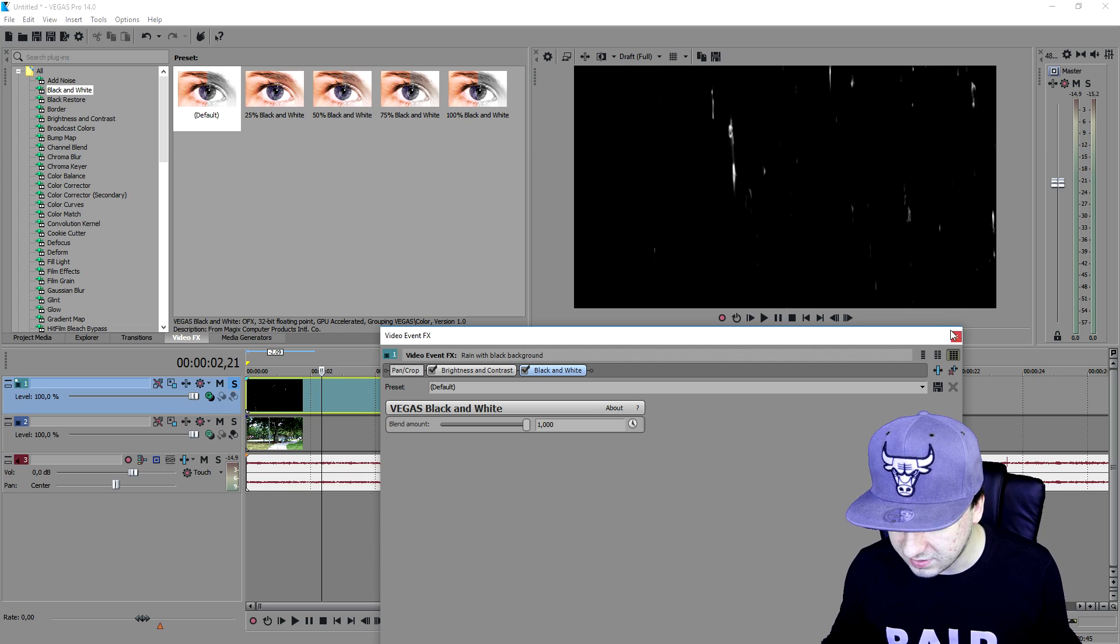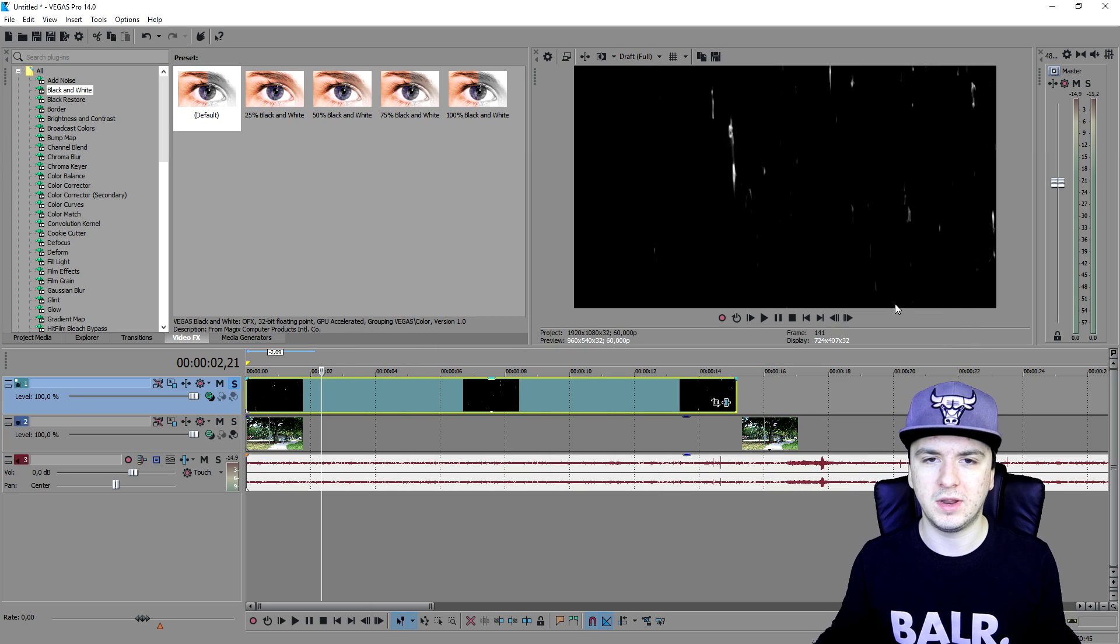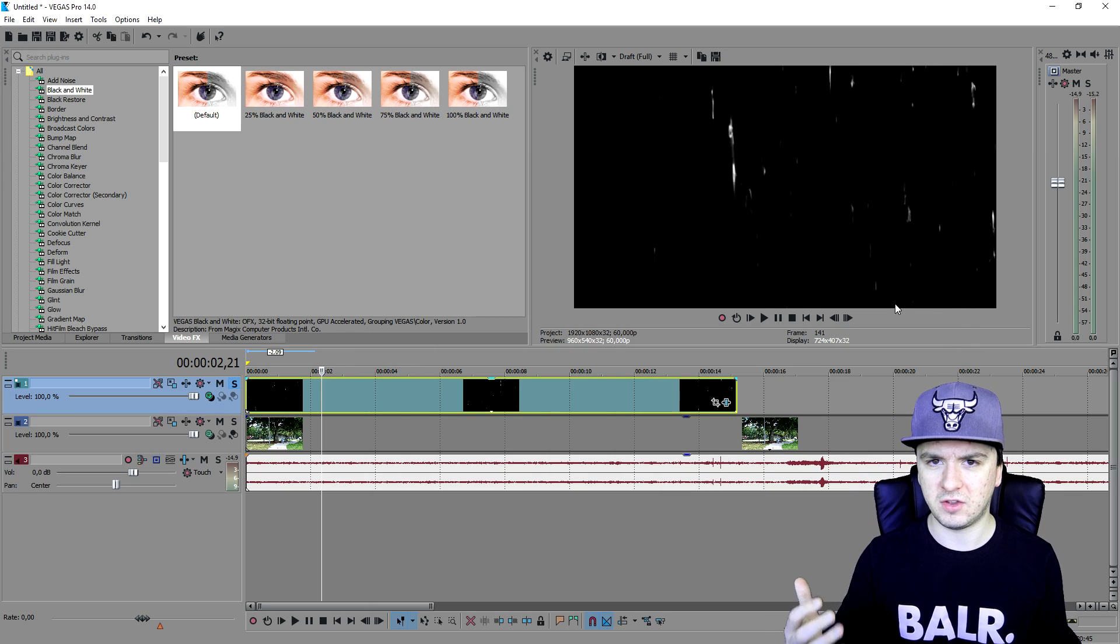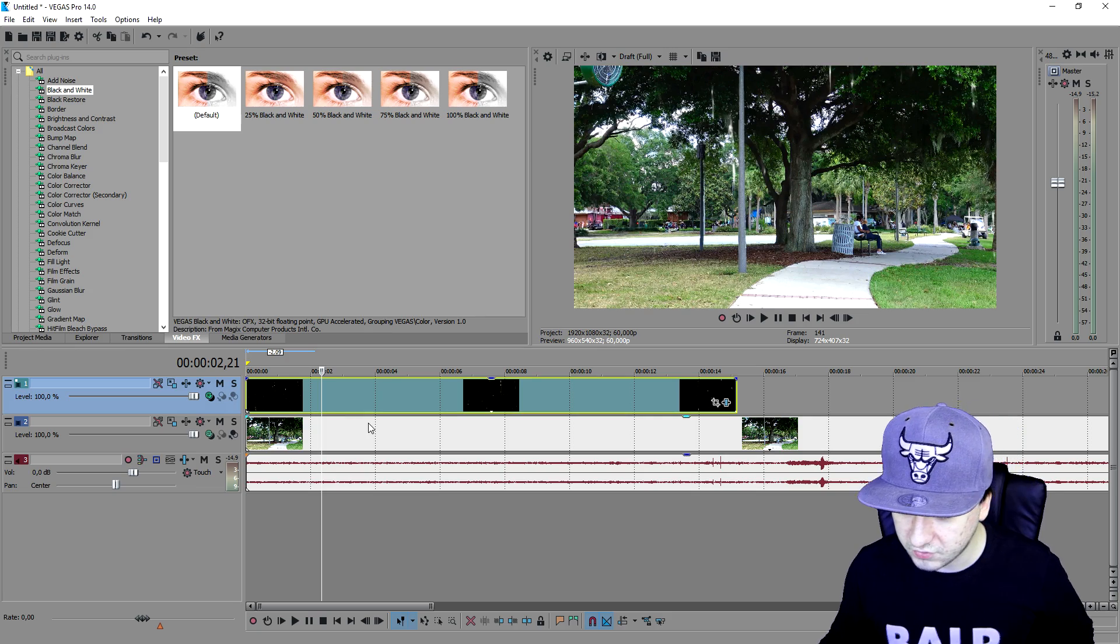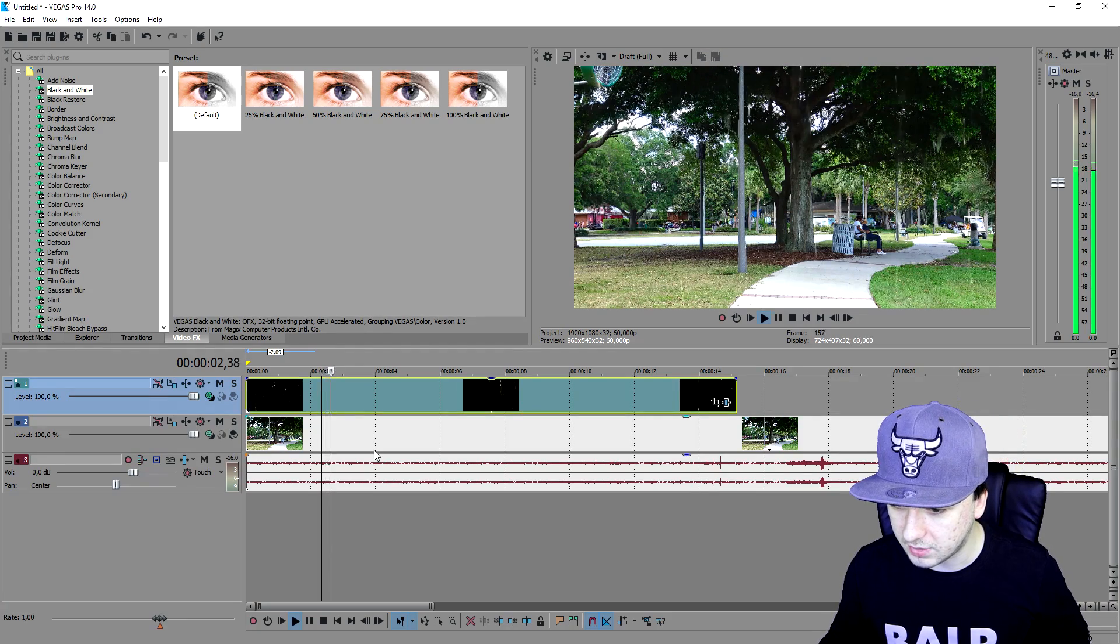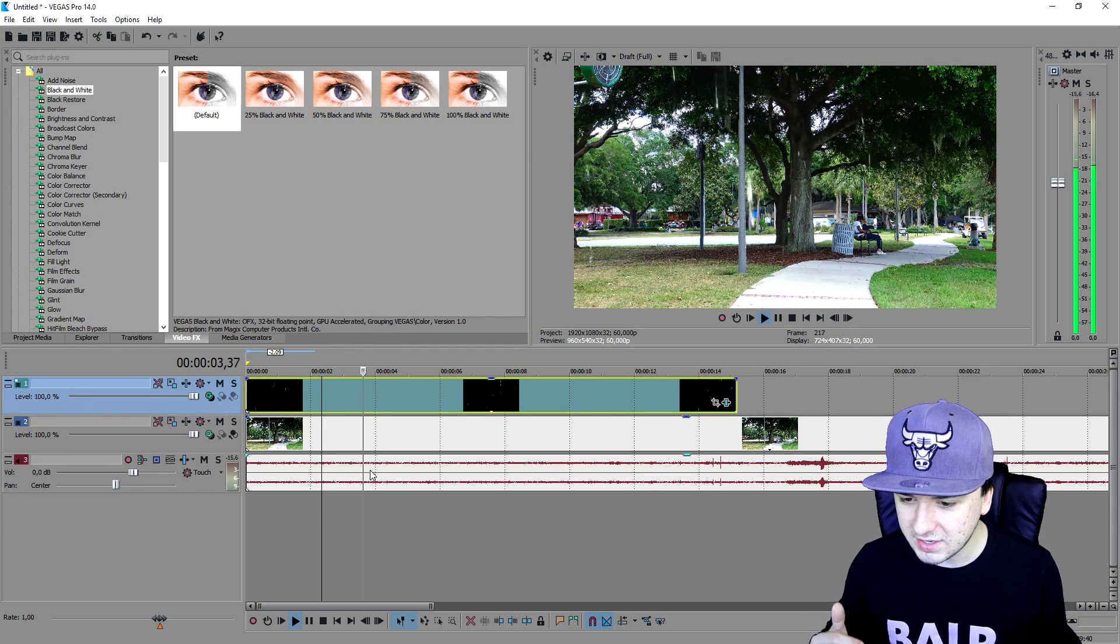Let's just unmute this track and see how it looks. As you can see right now, this is how to make it rain in Vegas 14. This is going to be one of the shortest tutorials I know guys, but this is how to do it.